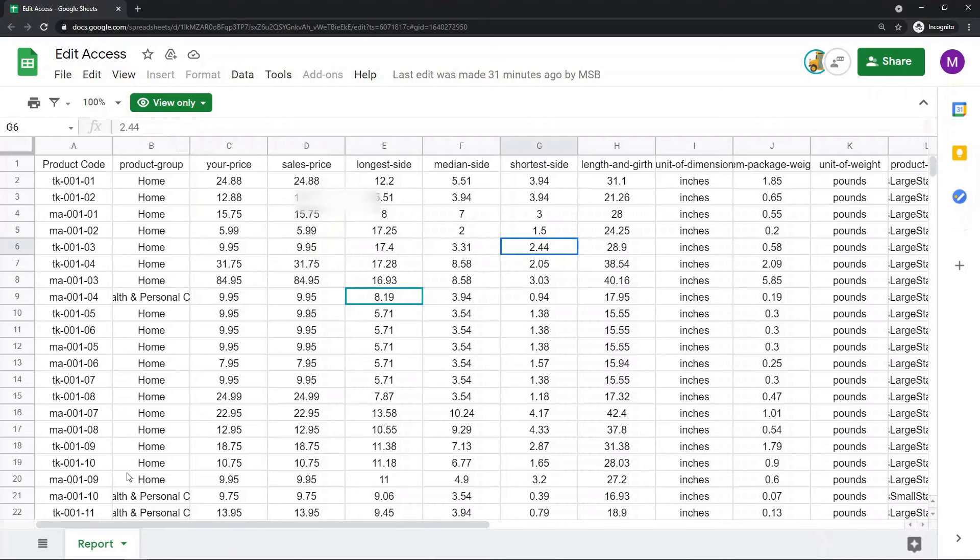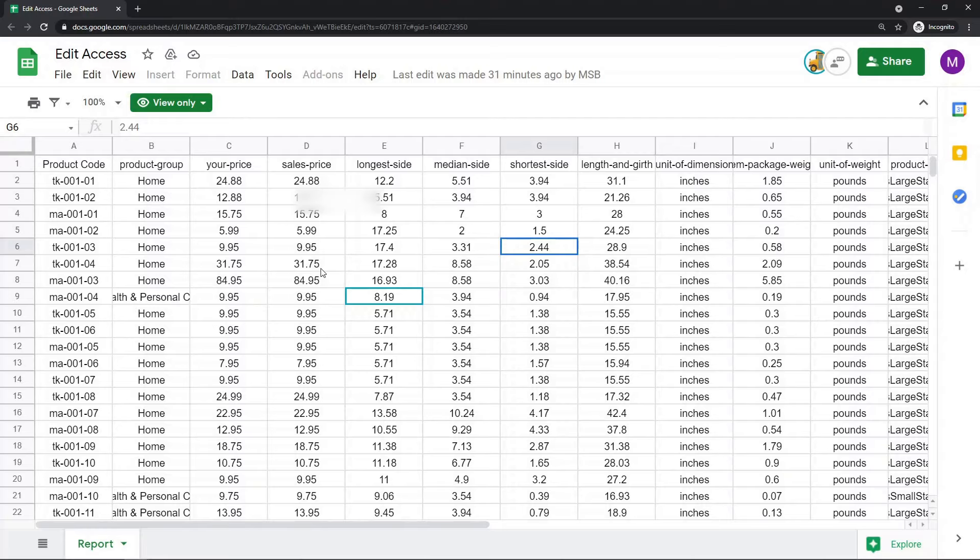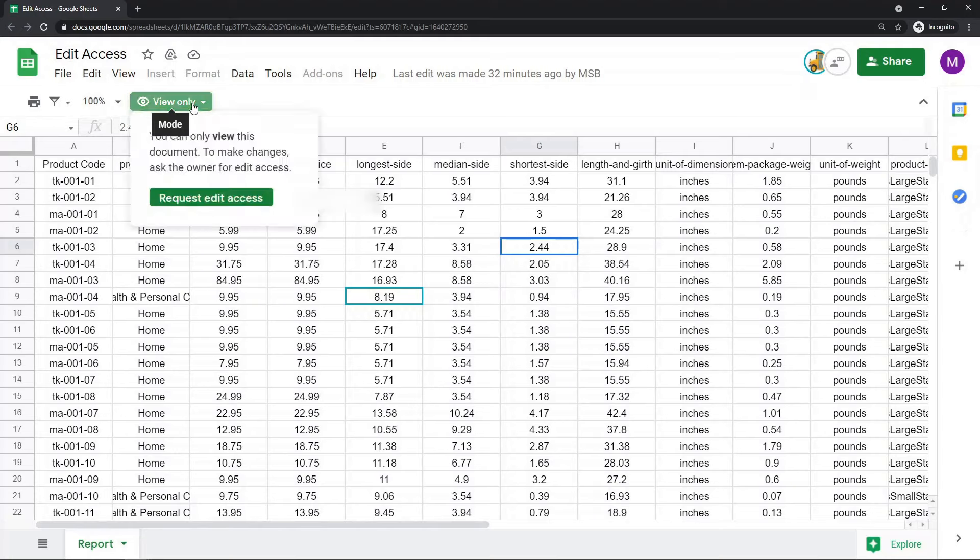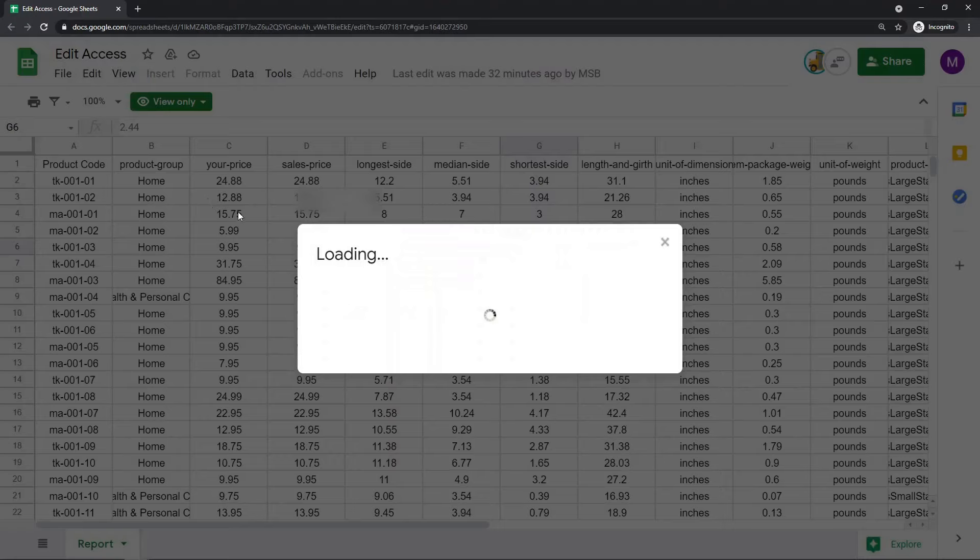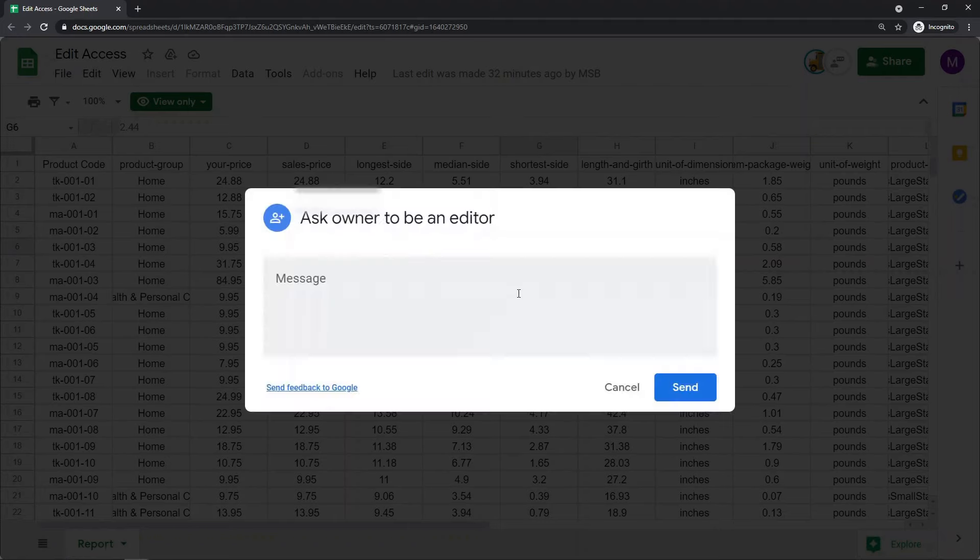So now if you have been shared a document and you want edit access, I'm going to show you how to request edit access now. If you want to request edit access in this file, maybe they were supposed to give you edit access and they didn't, you would select the view only button, request edit access.